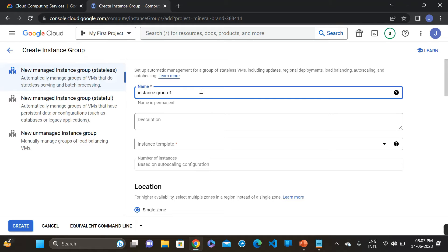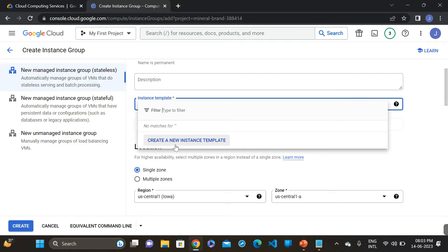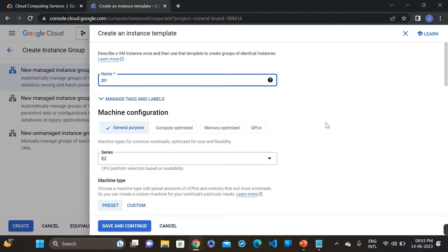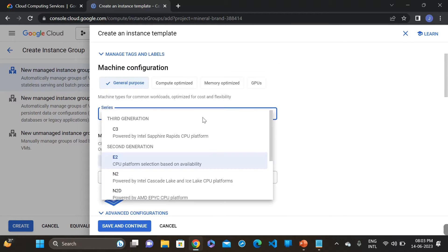I am giving the group name here — 'power-cloud-group'. Then we have to create a template, so click create a new template and give it a name — 'PC-template'. I am selecting the machine series E2 for the compute platform.